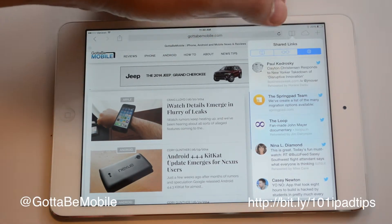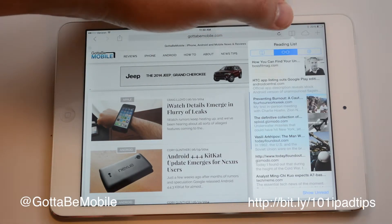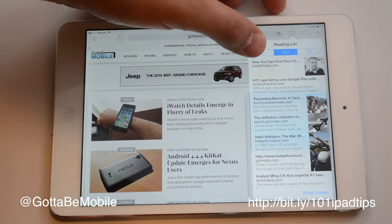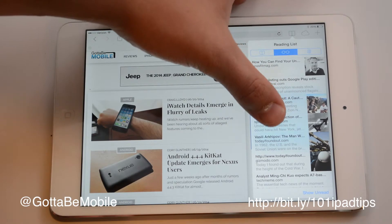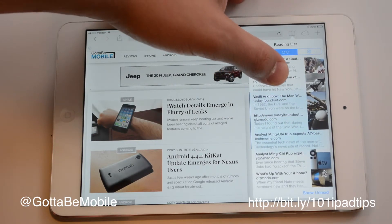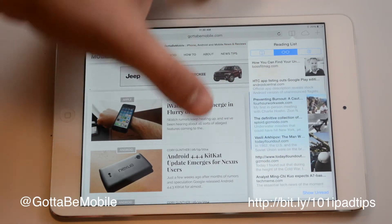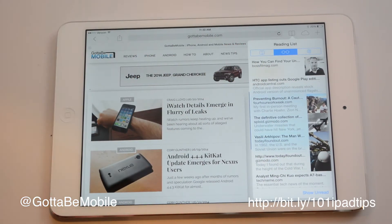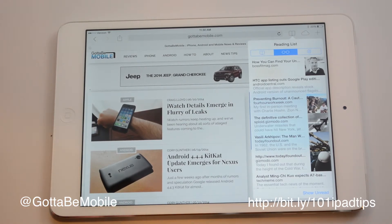One of the nice things about using the reading list is as you read through there, you can actually just keep swiping up and it'll go to the next article.